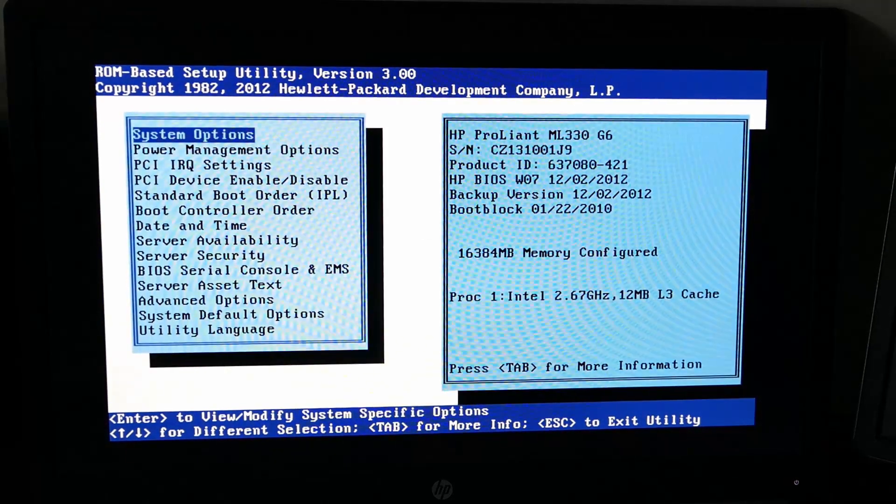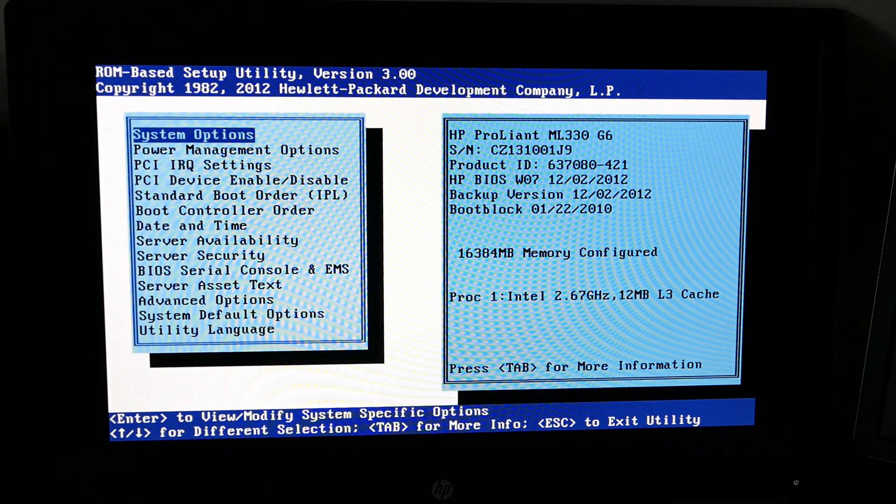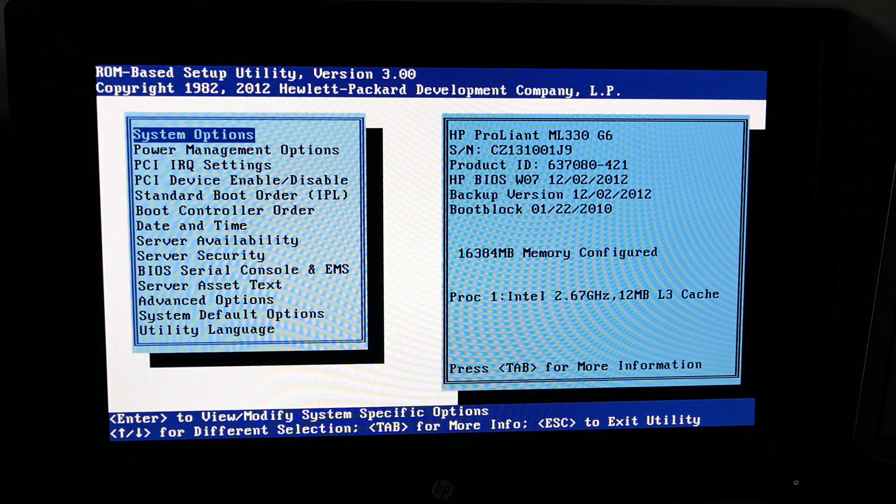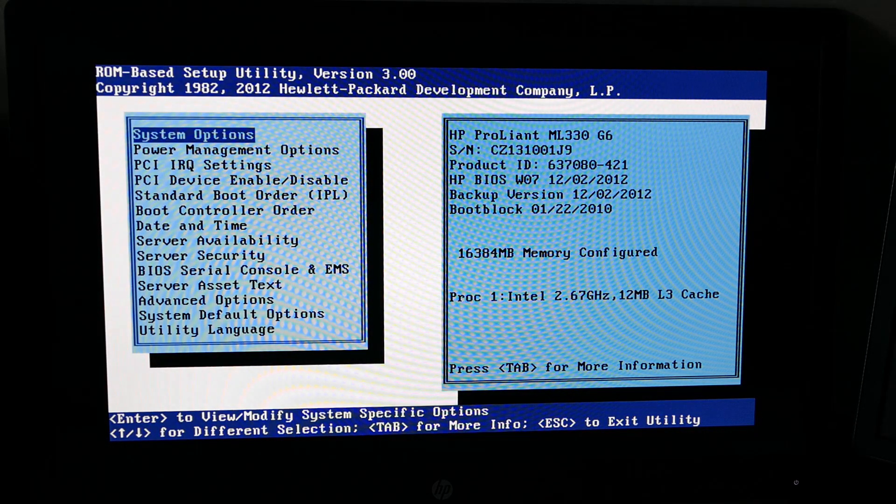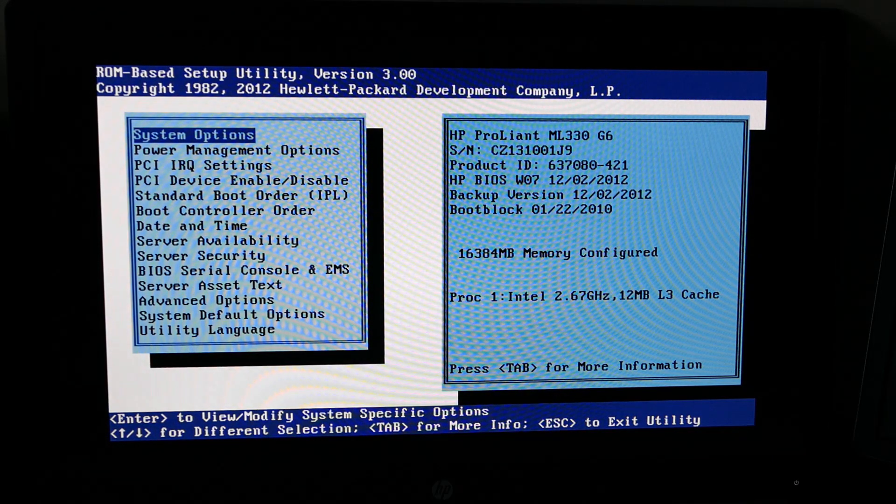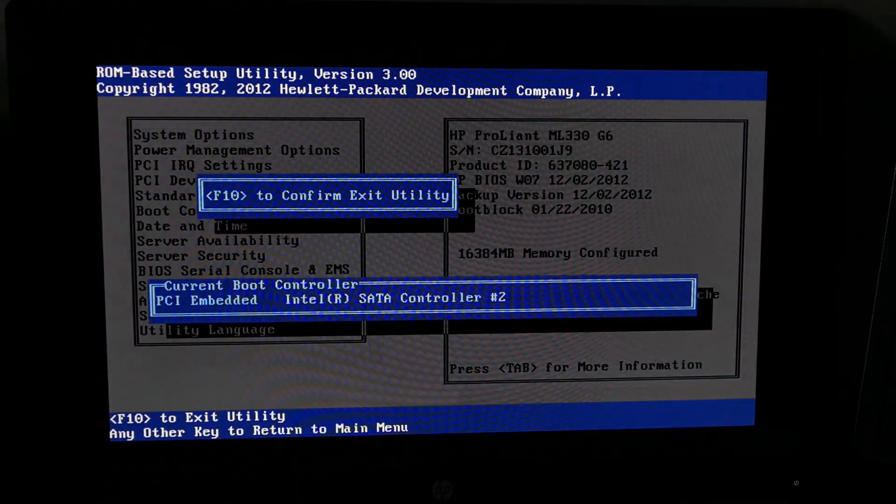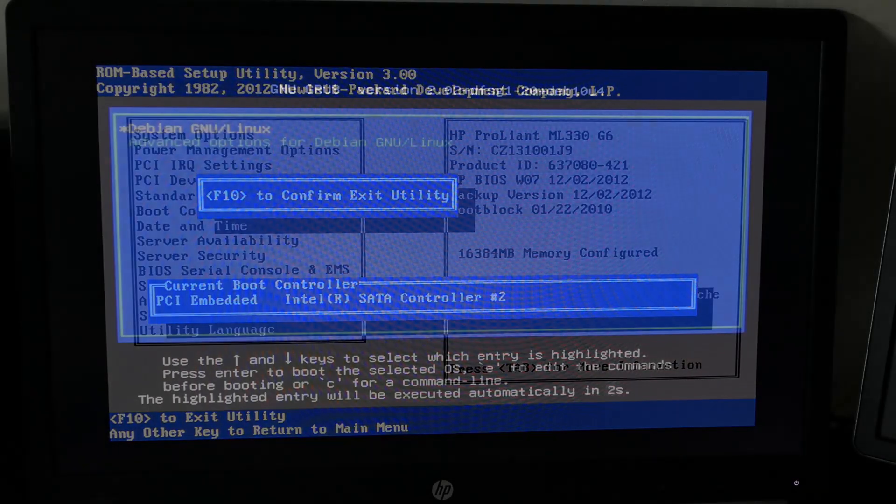I continued and entered the BIOS utility. Unfortunately, it doesn't really tell us much more about the system, so let's boot into Linux instead.